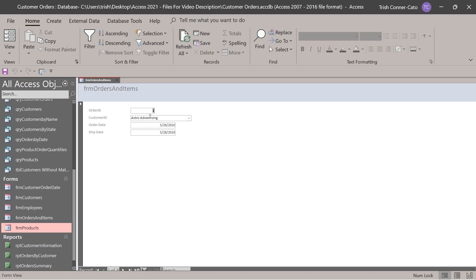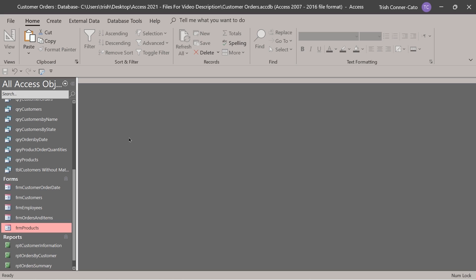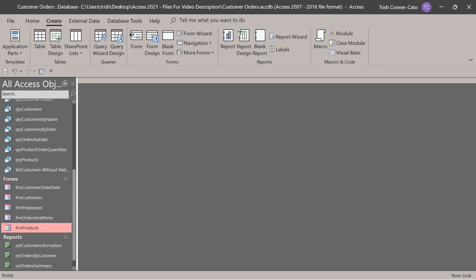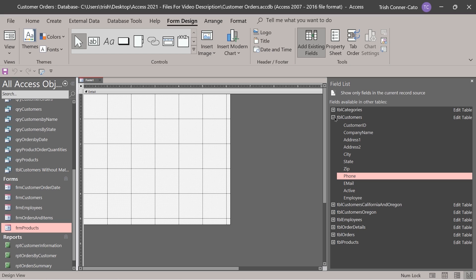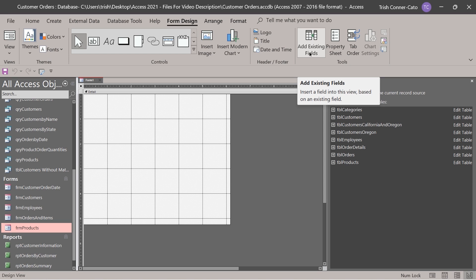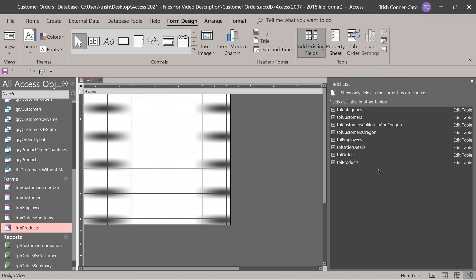Right now it's just showing orders even though we named it FRM orders and items — this is going to be our main form. Let's close the form and create our sub form, or child form. The main form is FRM orders and items, and its child form is what we'll create in form design view. Go to create, then form design. If your field list is not open, use the add existing fields button on the form design tab.